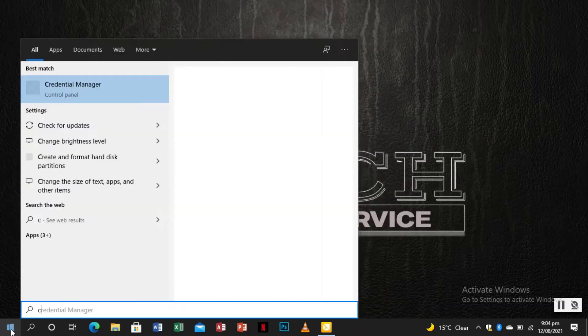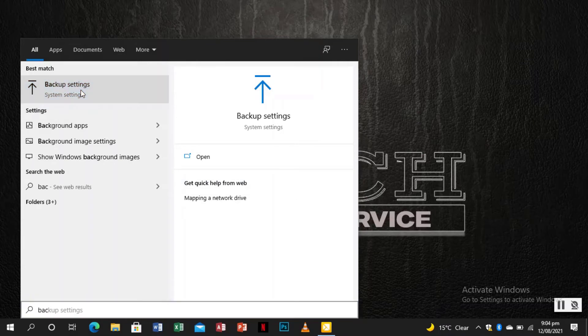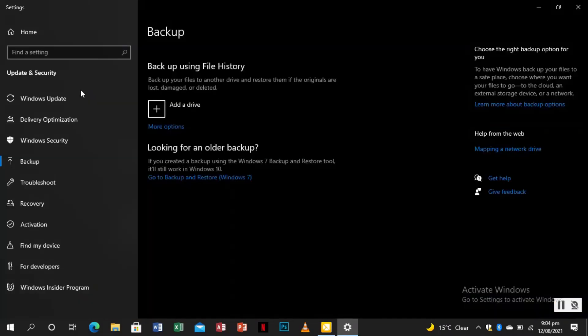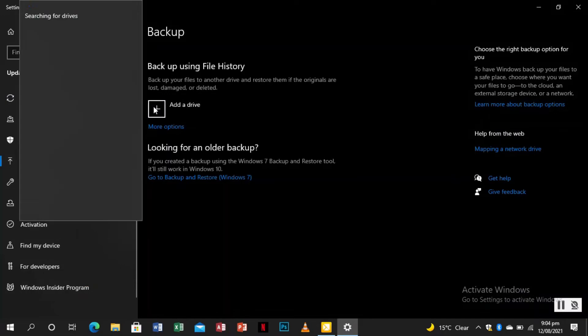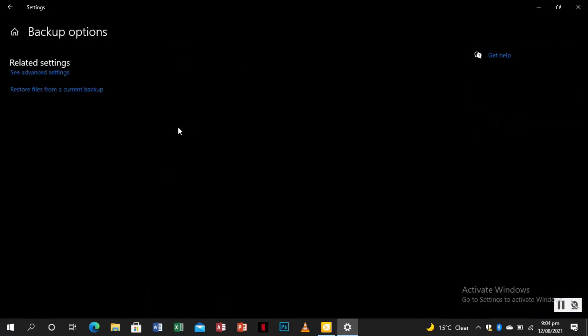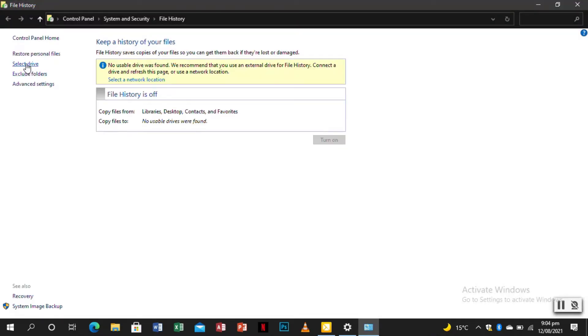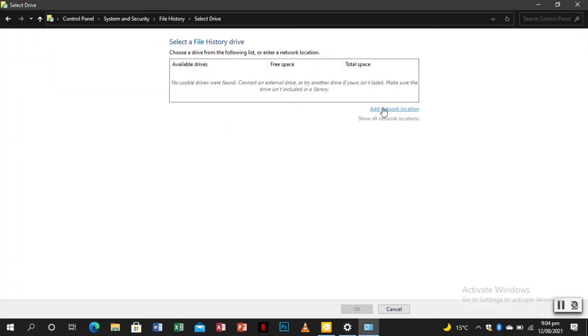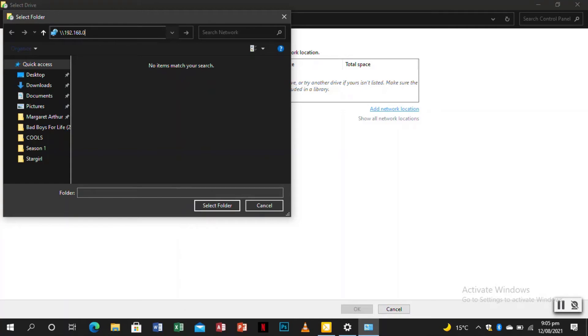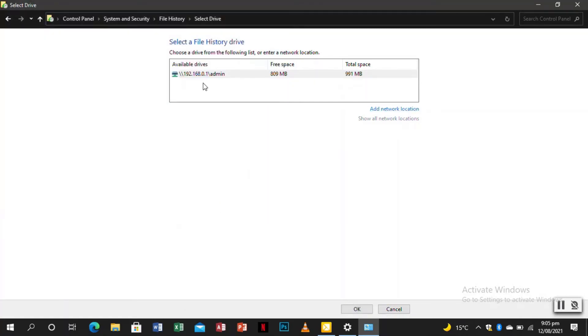You just type backup. So that is it here, backup settings. Go to add a drive. No usable drives found. Let's go to more options, see advanced settings, select a drive, add a network location. So we come to the navigation, type our slash with 192.168.0.1 slash admin, enter, and we select our drive. So that is it here.